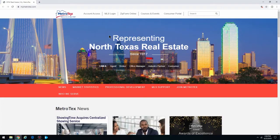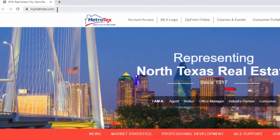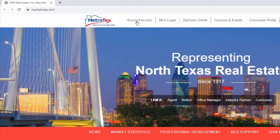Today we will go over how to access your MetroTex account. Please go to MyMetroTex.com, click on Account Access.